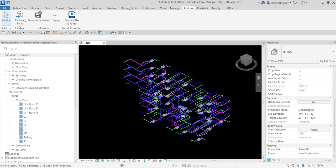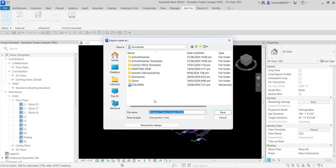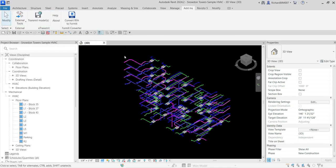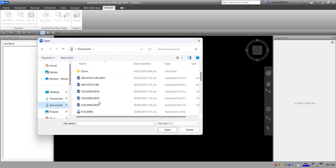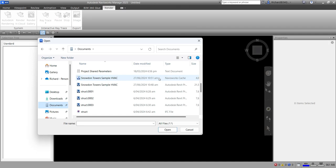Go to Add-Ins, Externals, and select Navisworks 2025. Set the file name to NWC and save it to Documents. Now open Navisworks, select Open, go to Documents, look for the Snowdon NWC file, and click Open.